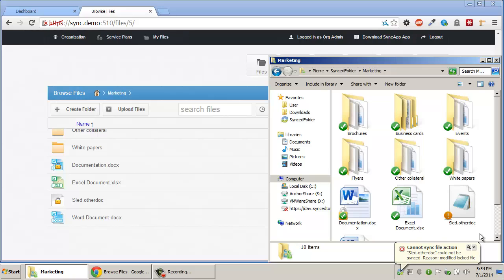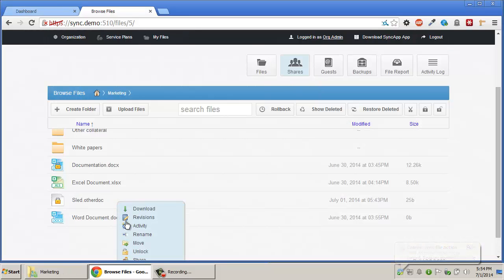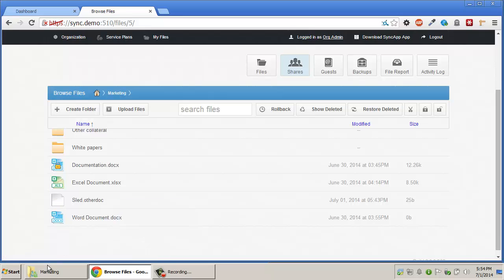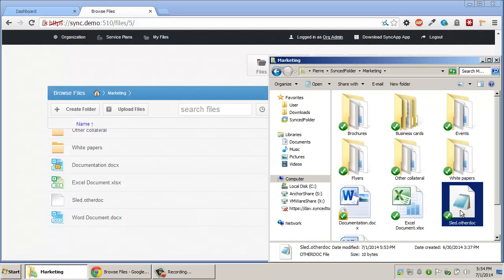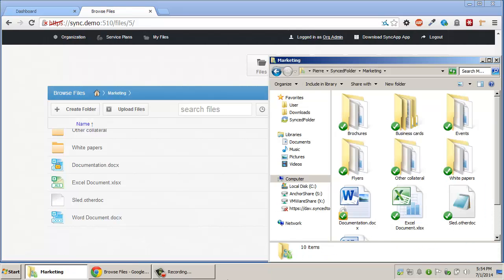Once the lock is removed by the user who placed it, the changes made by other users will automatically sync up if no additional changes had been made to the locked file.